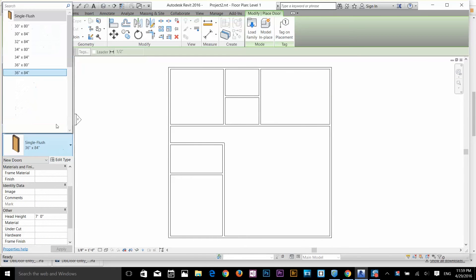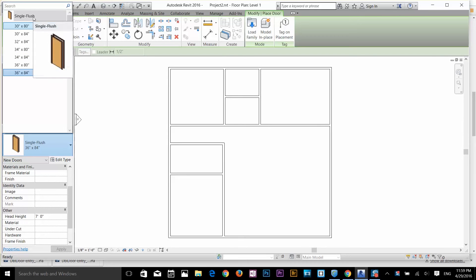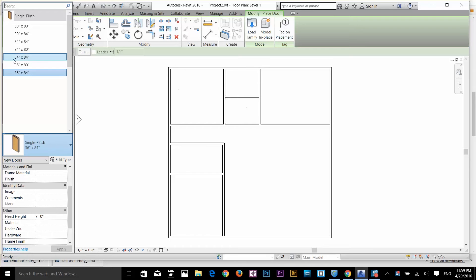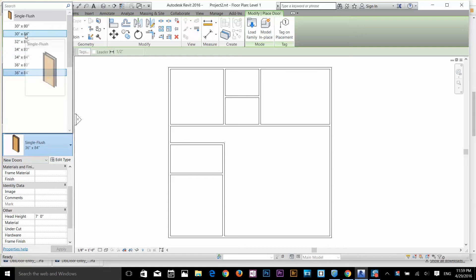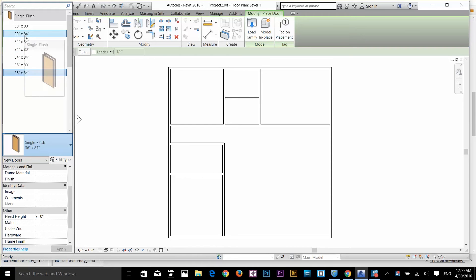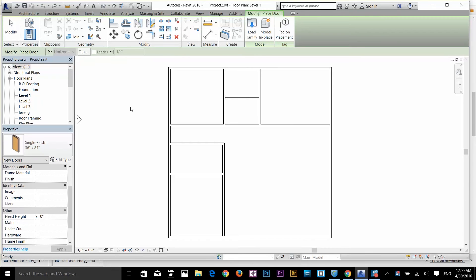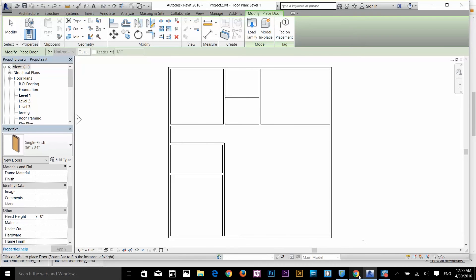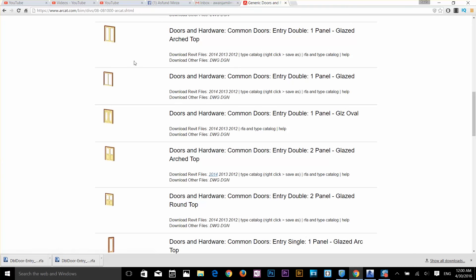You can select different kinds of door. Right now I've only got one kind of door, which is single flush. This is good enough for inside, but when you're doing 3D modeling you need some fancy doors. I'm gonna show you a good source where you can download different kinds of doors for Revit.